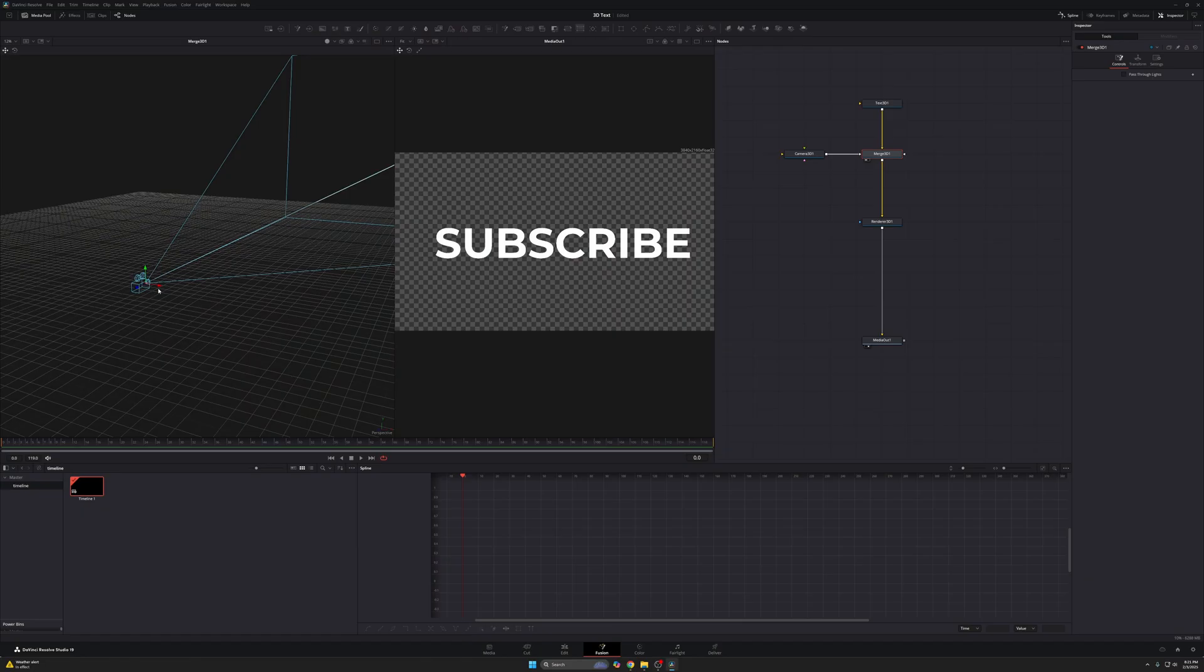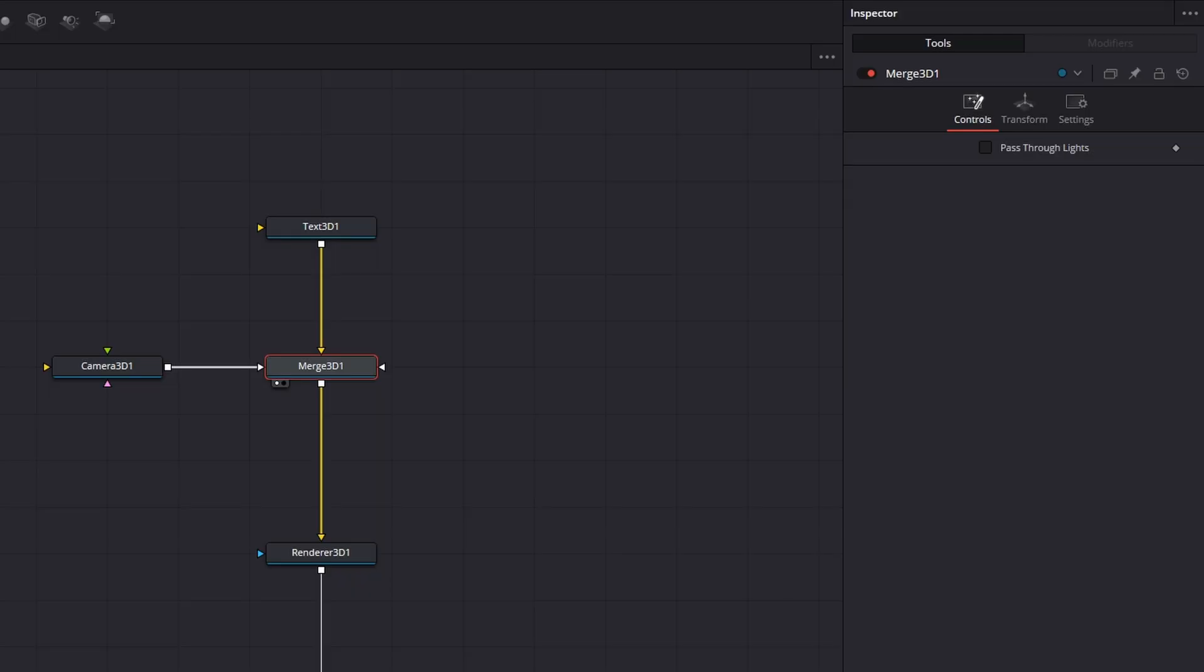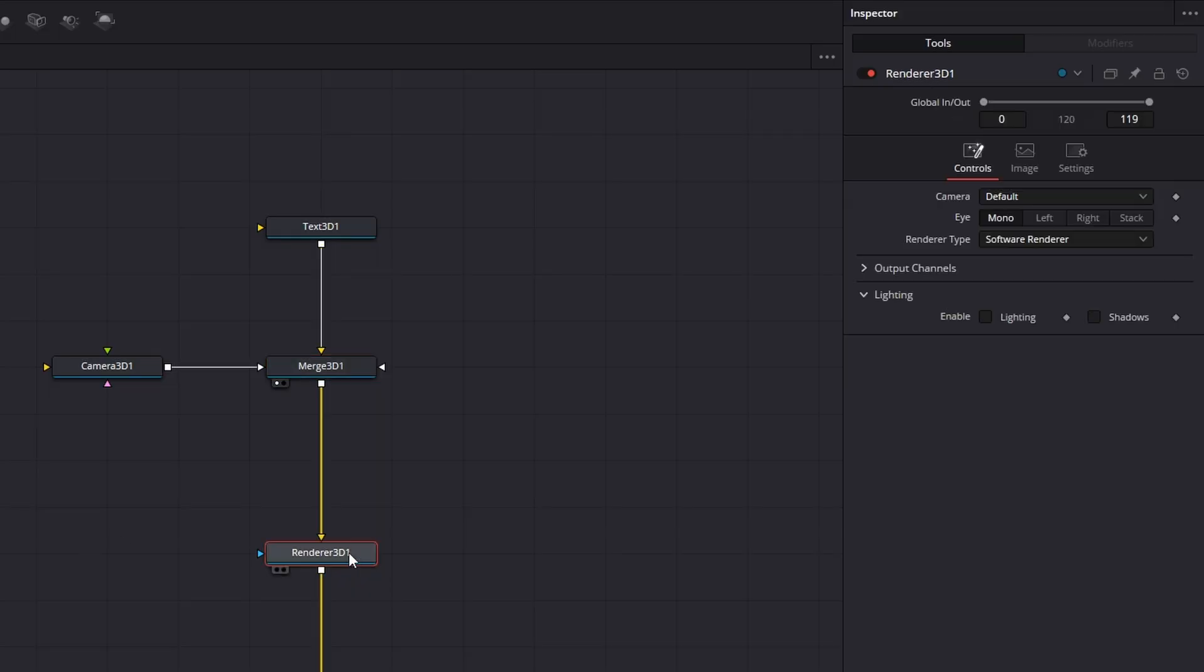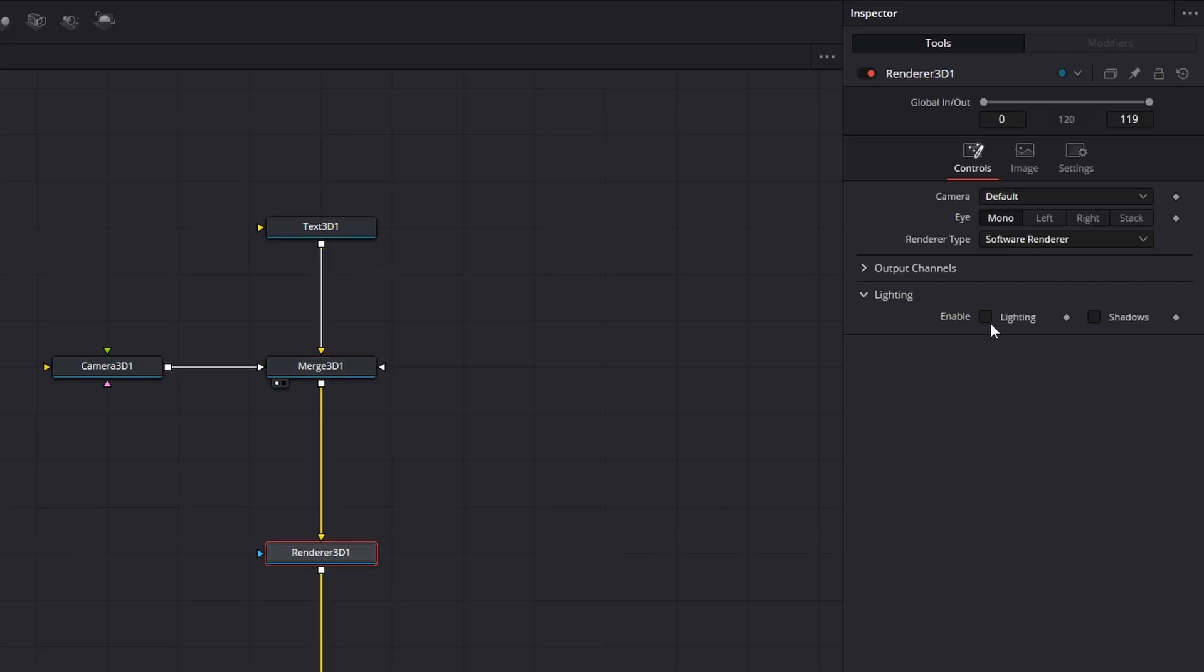But now you're wondering, okay, my text is 3D. What about the light? What about the darkness? So in order to even see lights in the first place, you have to go into your render 3D node and enable lighting and shadows. And once you do that, everything becomes dark.